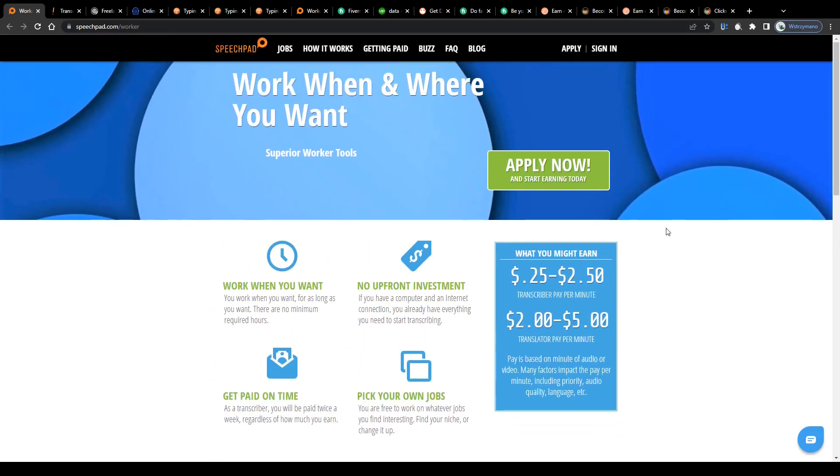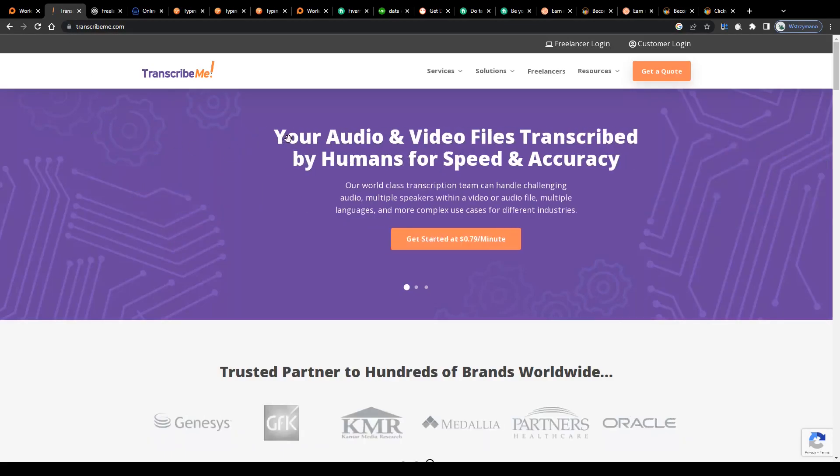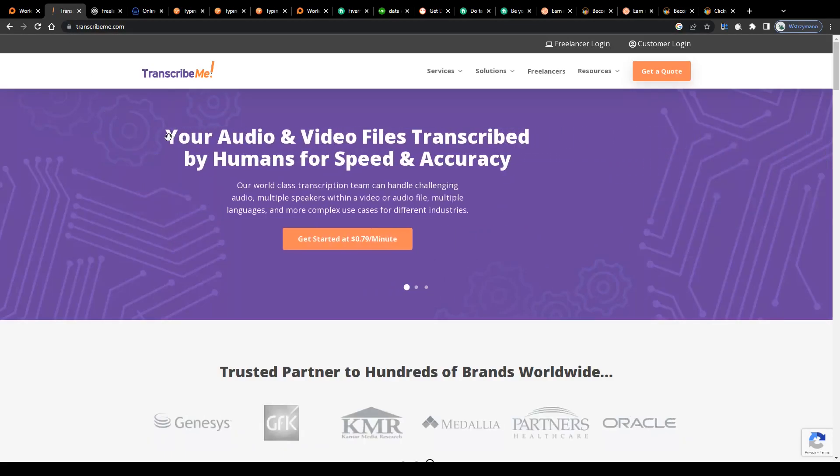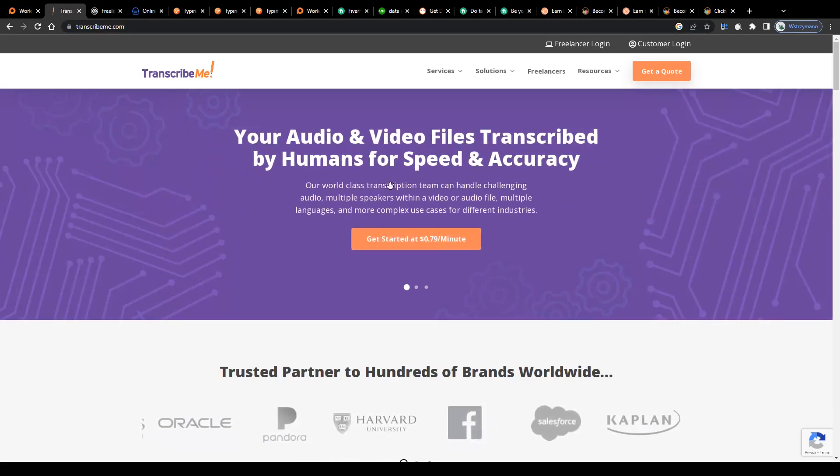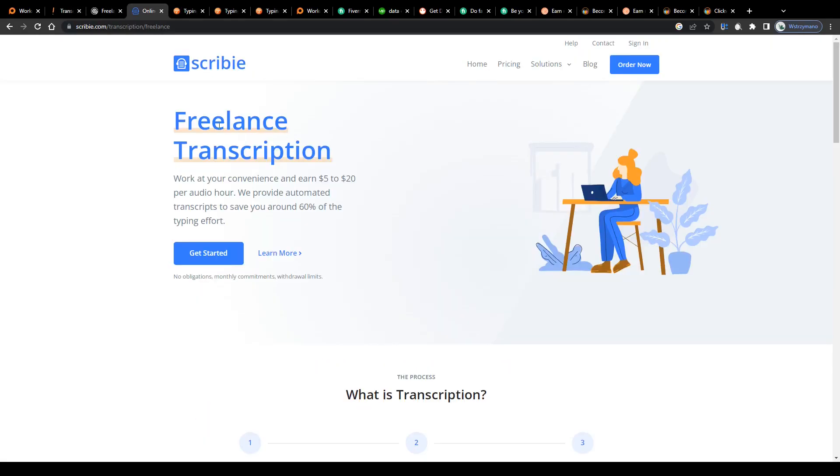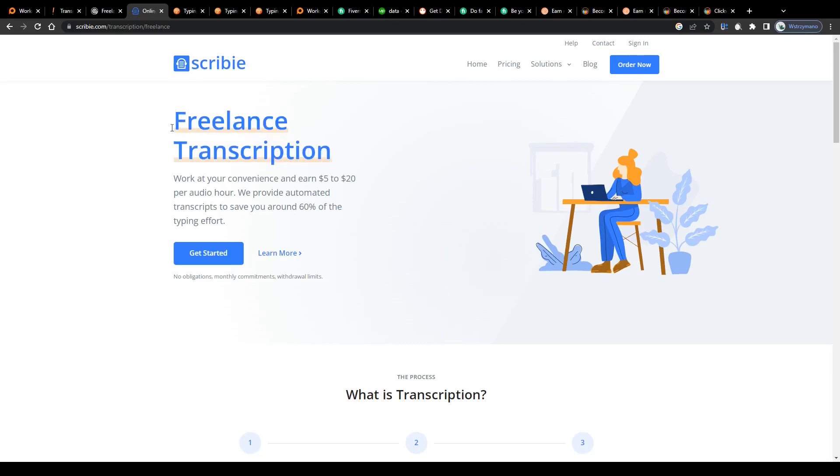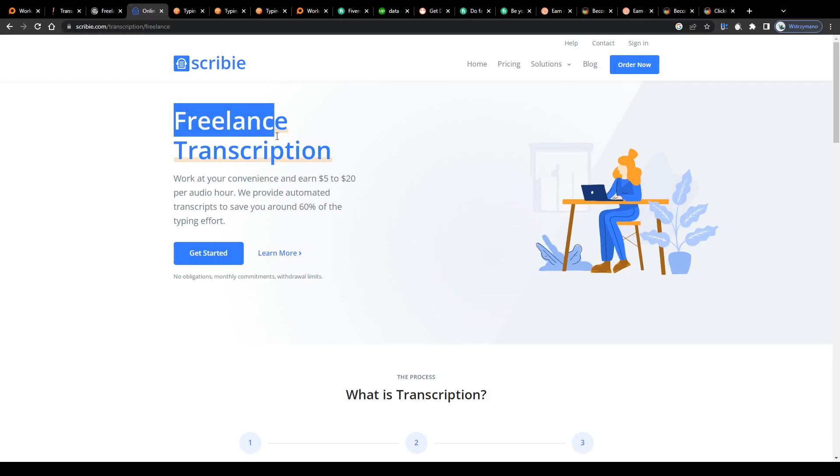You absolutely don't need any special skills for that, apart from being a considerably fast and accurate typist. Transcription services like SpeechPad, TranscribeMe, Rev, or Scribie, just to name the most prominent ones, will allow you to turn your typing skills into real cash.